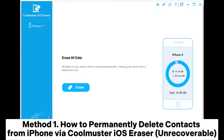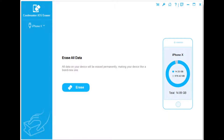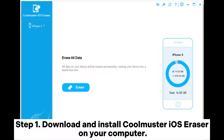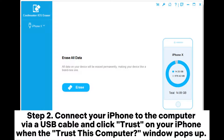Method 1: How to permanently delete contacts from iPhone via Coolmuster iOS Eraser Unrecoverable. Step 1: Download and install Coolmuster iOS Eraser on your computer.